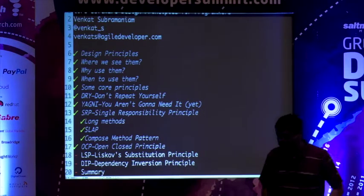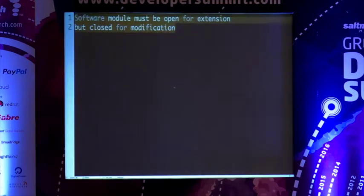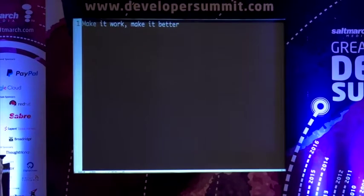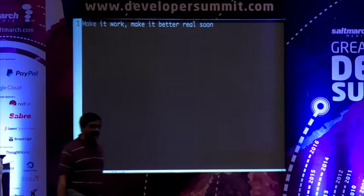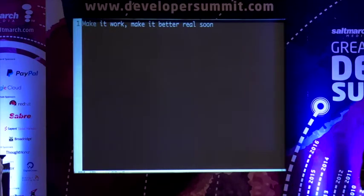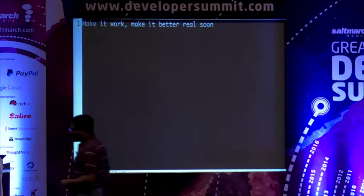I'm a huge fan of this mantra: make it work, and then make it better — real soon. Real soon is important. The fact that you make something work gives you an opportunity to understand what you're really doing, then come back and improve what you've written. Don't try to optimize before you make it work, or you'll get neither the optimization nor the solution.